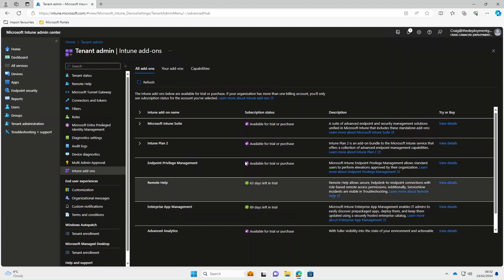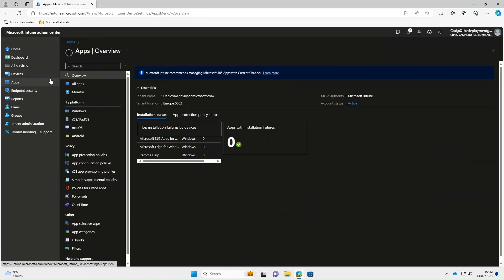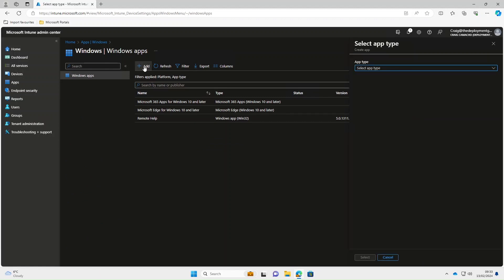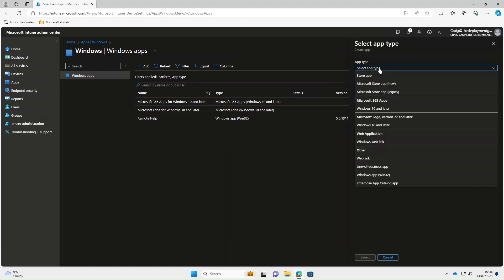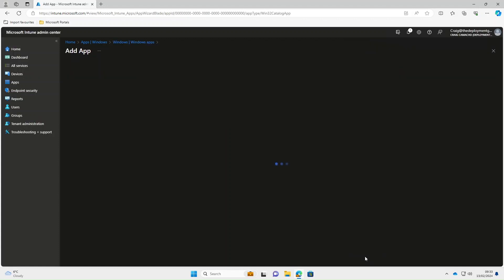Okay, so once you've sorted your licensing out and assigned it to all your users, the next thing we need to do is add the app. So I'll select apps, windows, then I'm going to select add. From app type we've got all the usual suspects in there, but if we look right at the bottom now, we've got Enterprise App Catalogue app. So we're going to select that and then select.